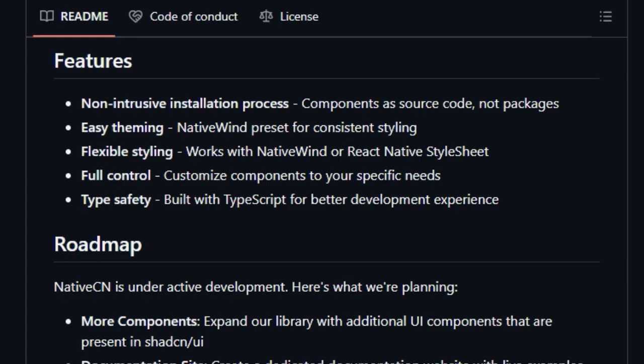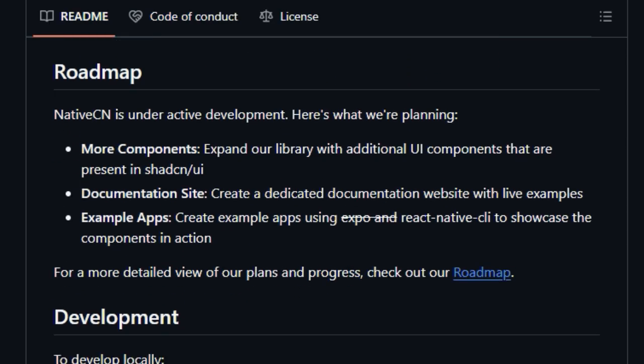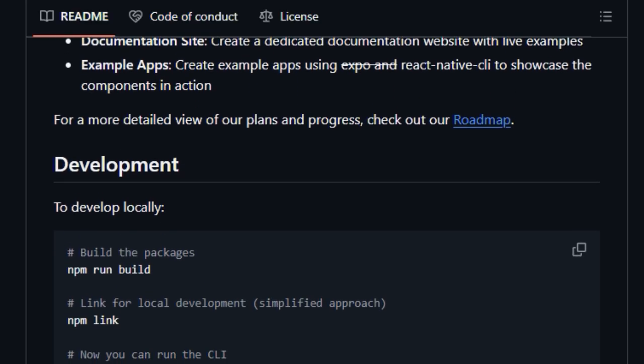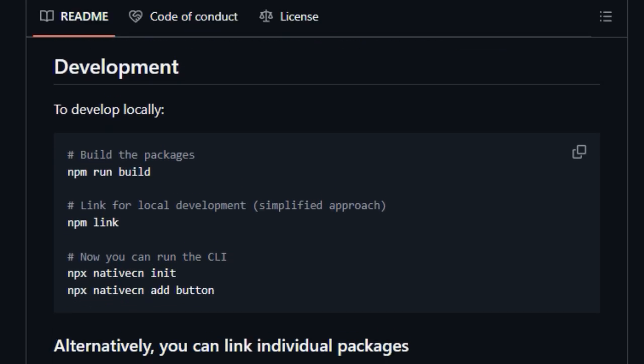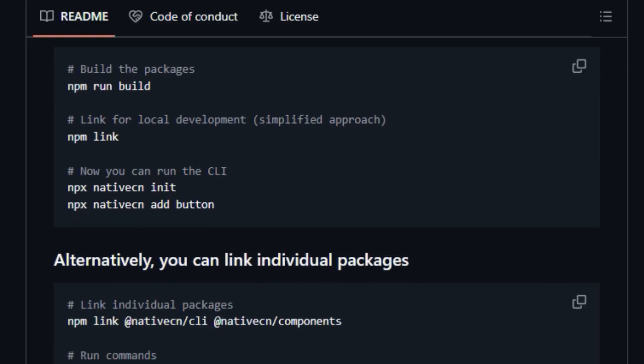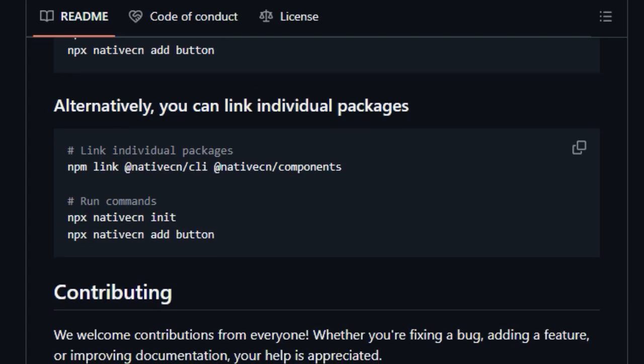this dependency enables a powerful and flexible styling system right out of the box. Furthermore, NativeCN doesn't lock you into a specific styling solution. It also works seamlessly with the standard React Native stylesheet, providing you with the freedom to choose the styling method that best suits your project. To streamline the setup, NativeCN offers a CLI tool that helps you initialize the library, configure theming,